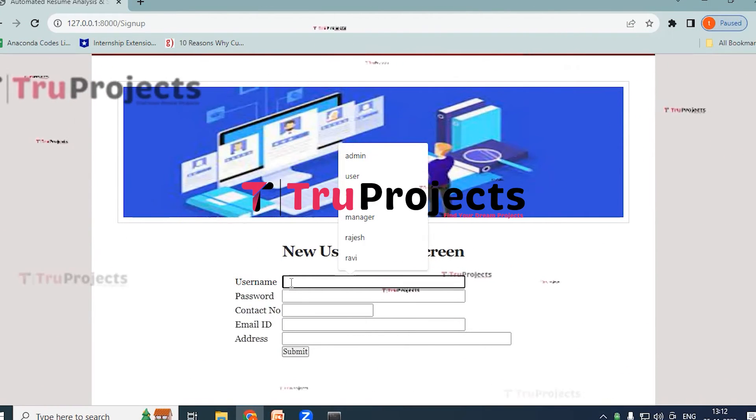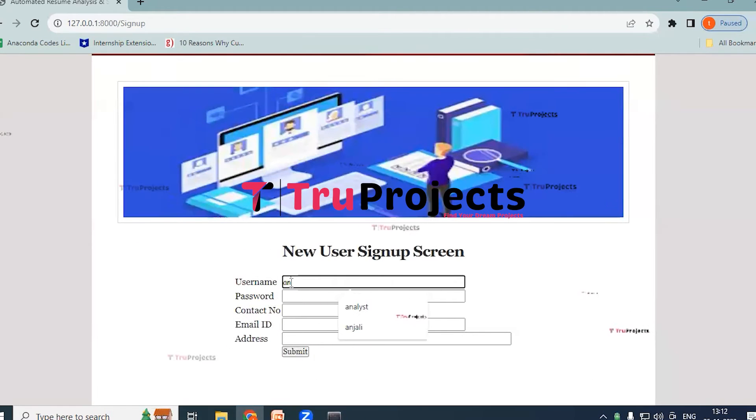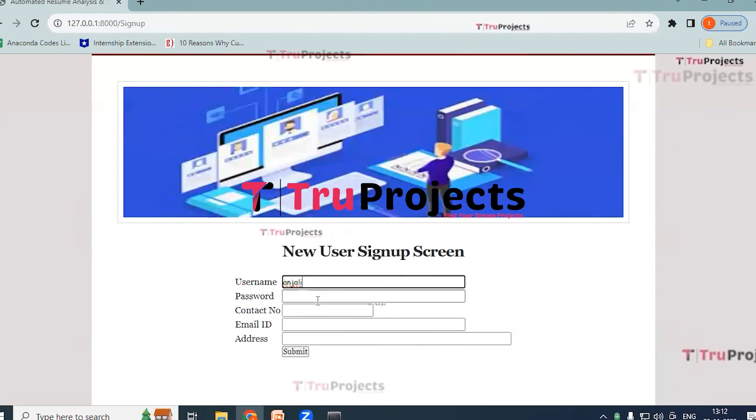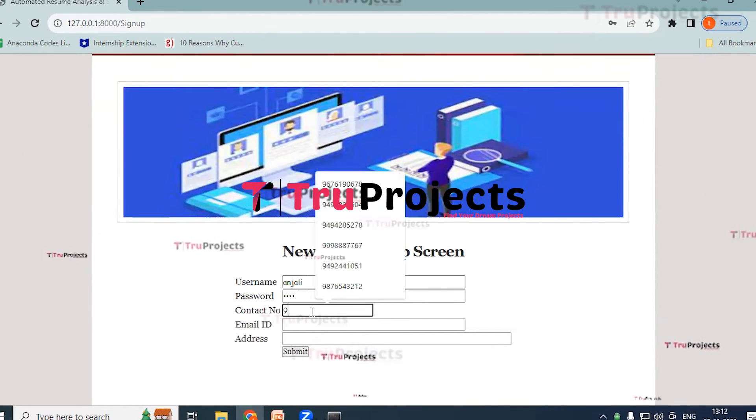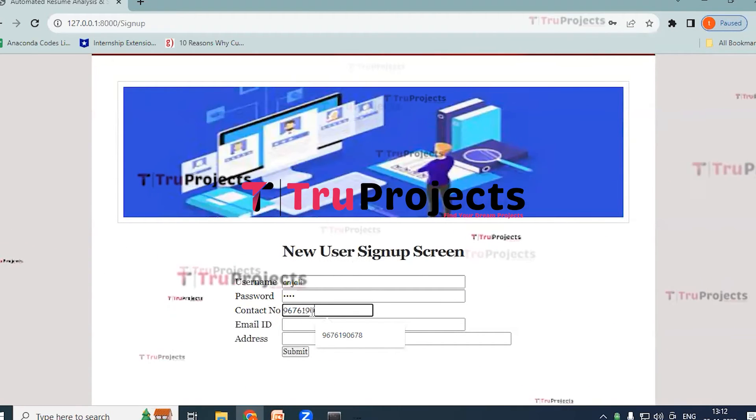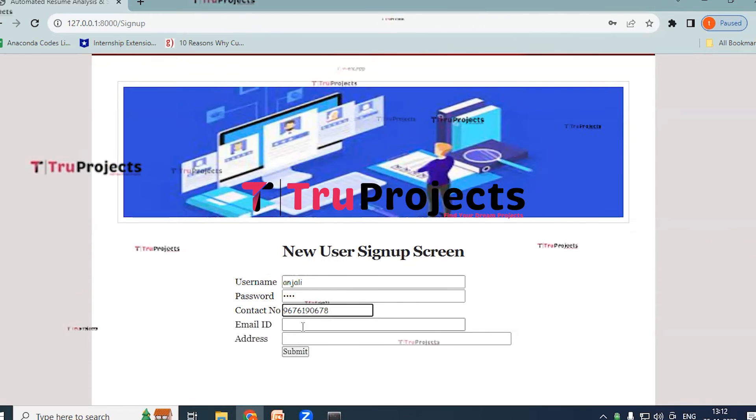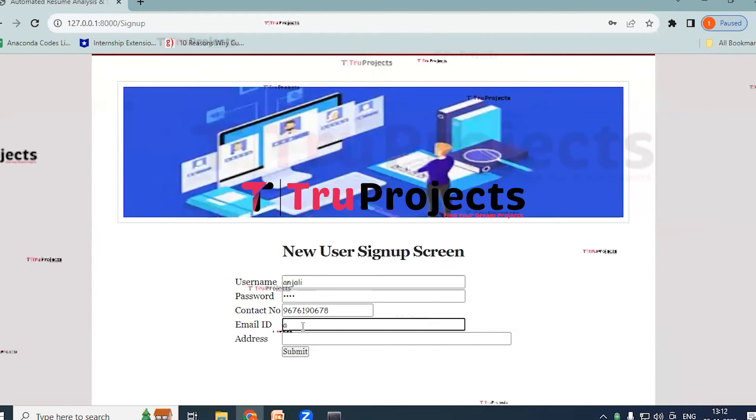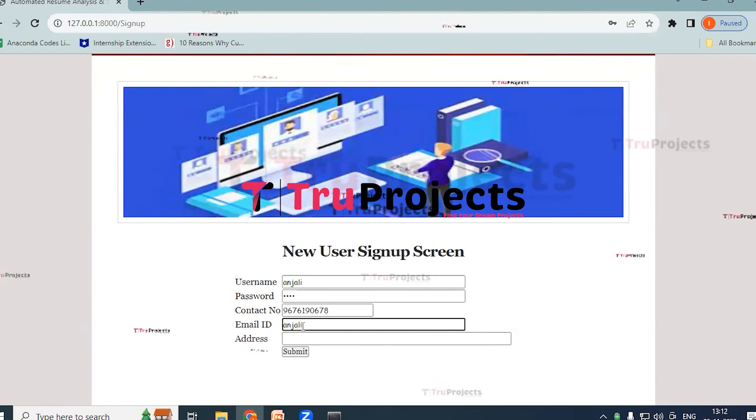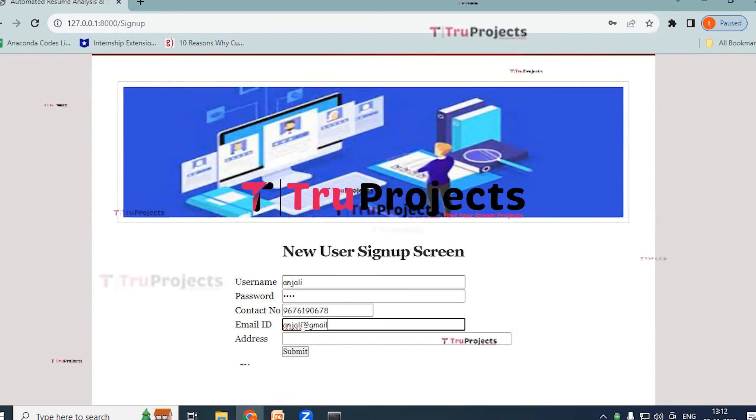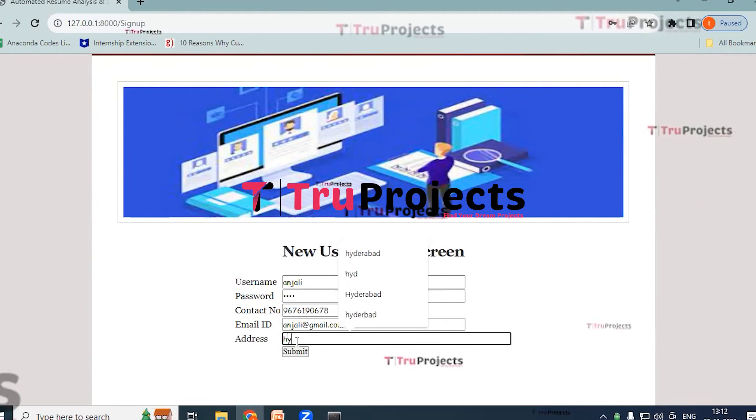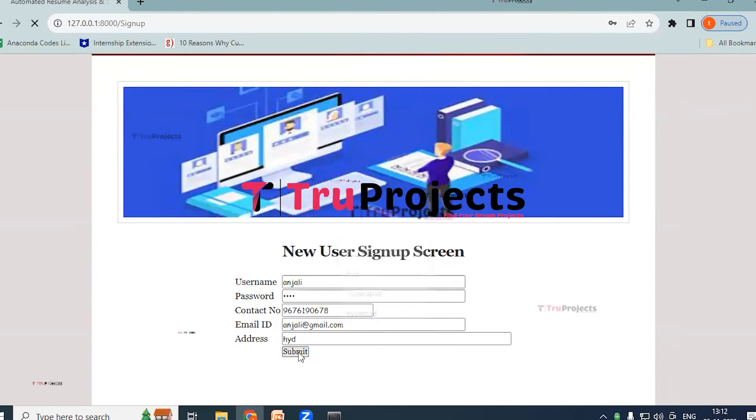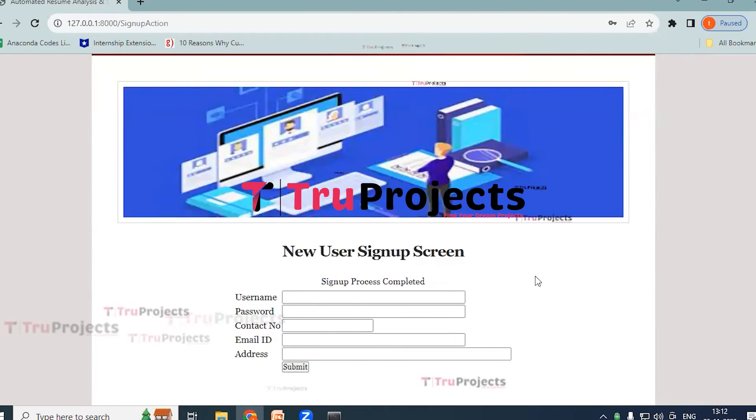Here I am providing it as Anjali and password I am providing. Contact number I am providing it as 9676190678 and email ID anjali@gmail.com. And coming to the address I am providing it as Hyderabad. Click on submit button. Here you can see sign up process has been completed.